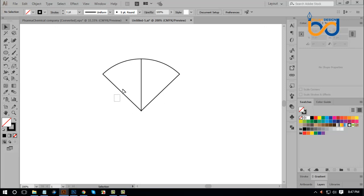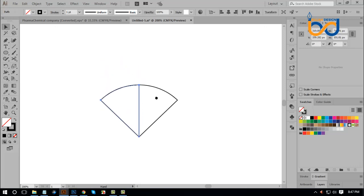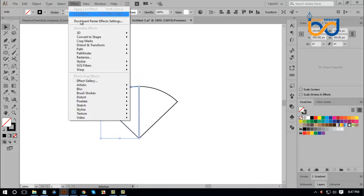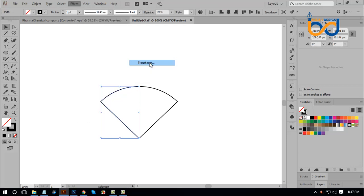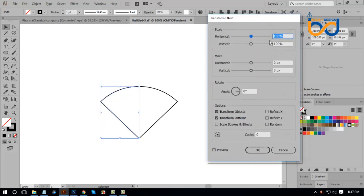Select Effect and Transform, then check the Preview checkbox.